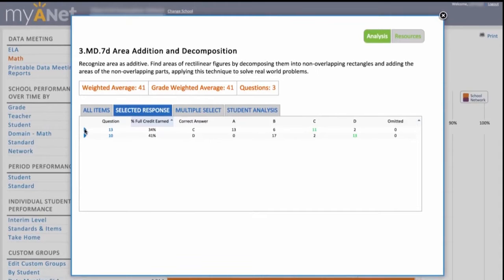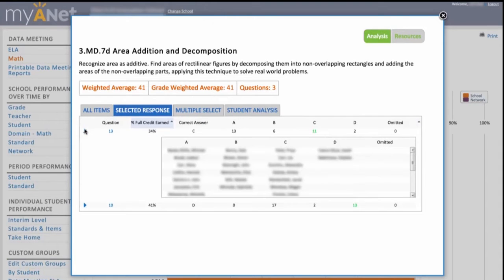So who got this right? Way to go, Jordan — I'll remember to give him a pat on the back.